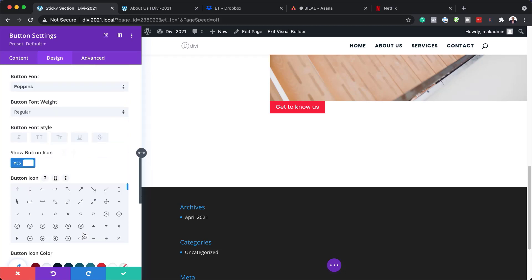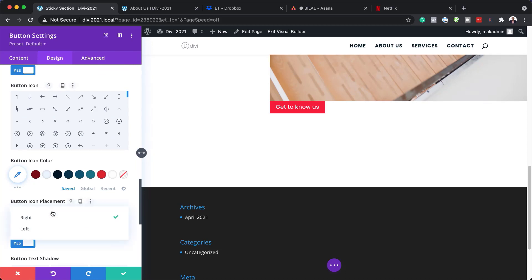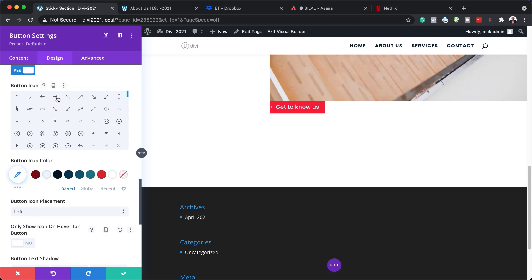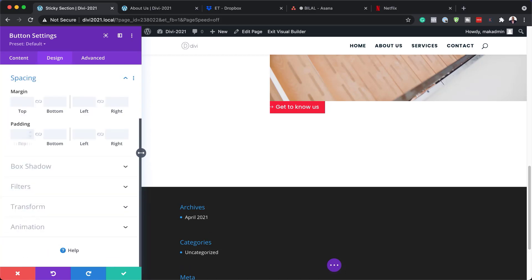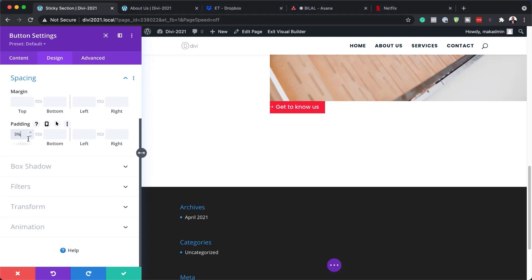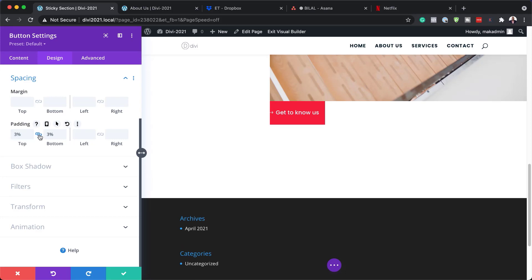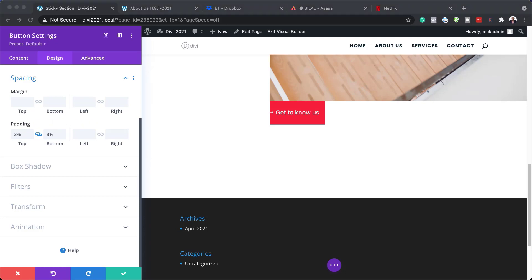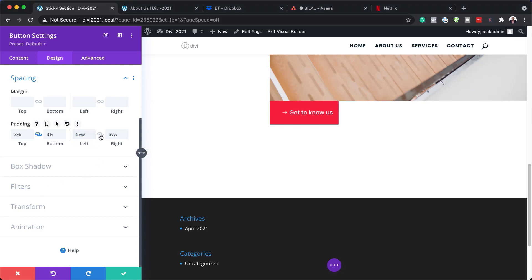I also want to show an icon on the button. I'll set the icon position to the Left, set 'Only Show Icon' to No, and change the icon itself. Then I'll come over to Spacing to give the button some padding: I'll set the top and bottom padding to 3% each, and the left and right padding to 5vw — so now our button is nice and big.